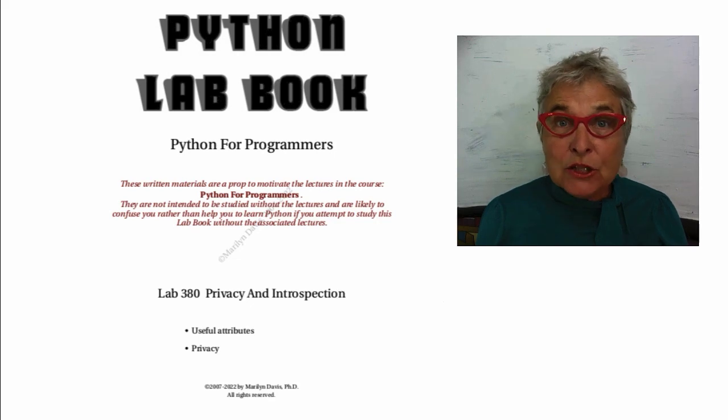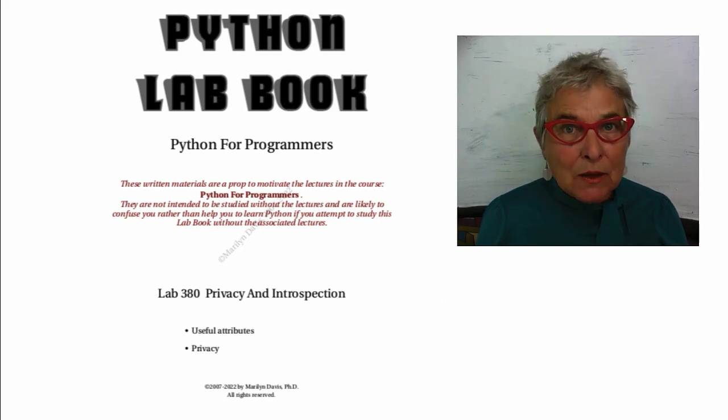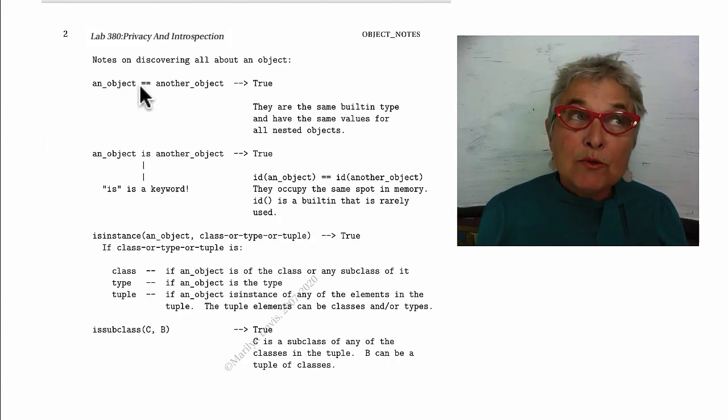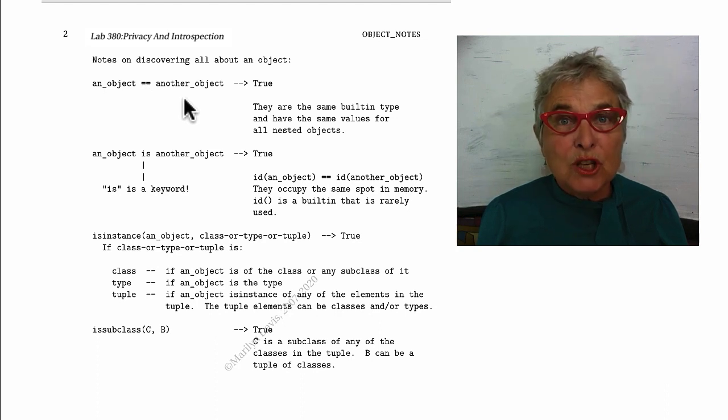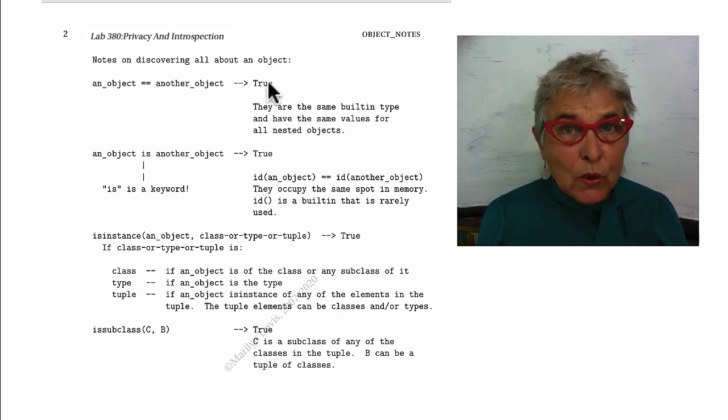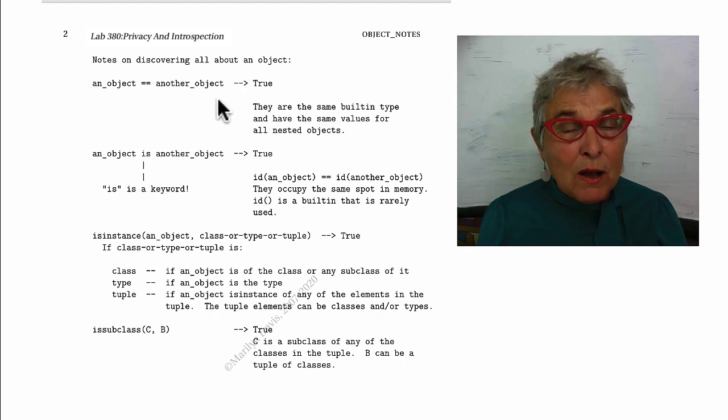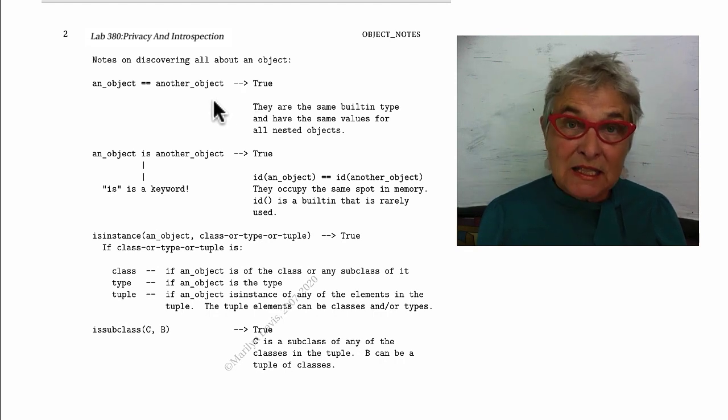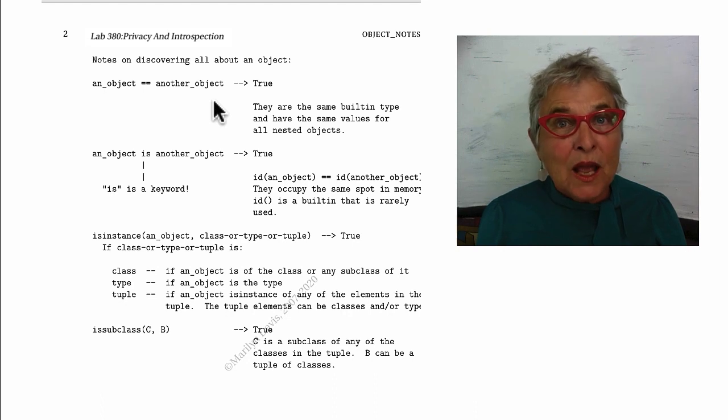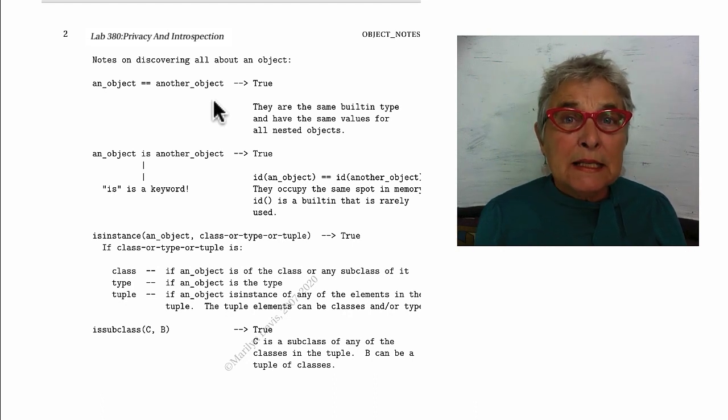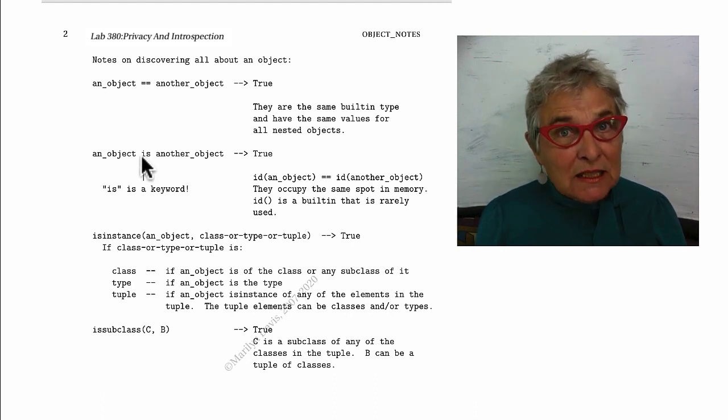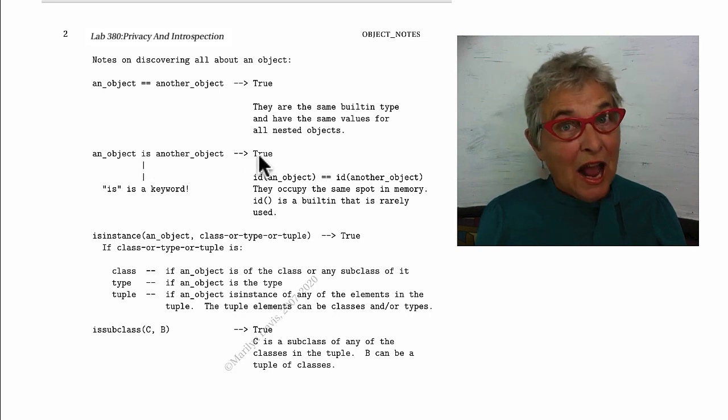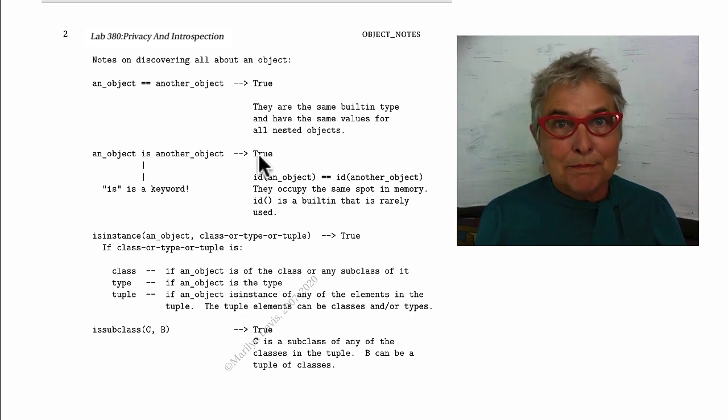It's useful to know that double equals, when object equals another object, results in true if they are the same type and have the same values for all nested values. There is the keyword is.